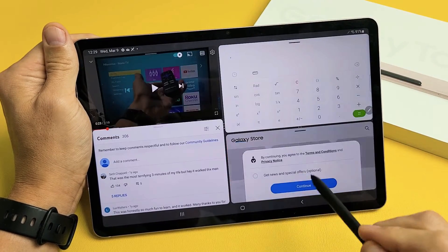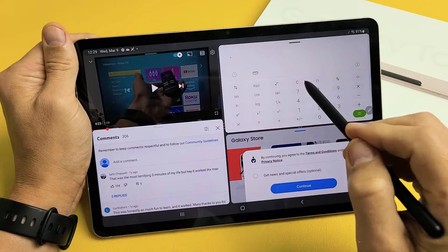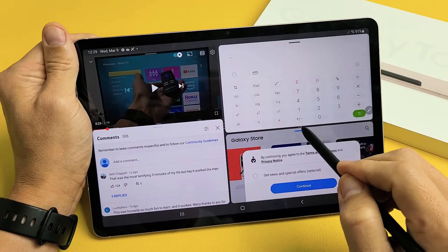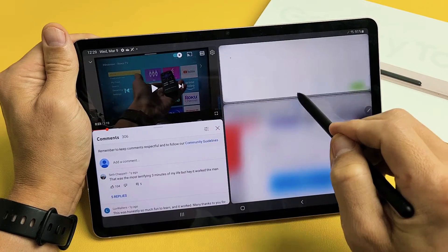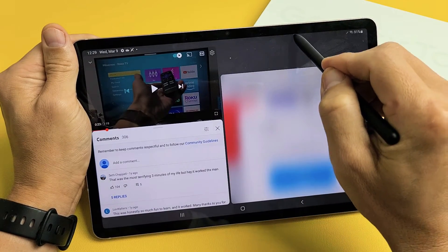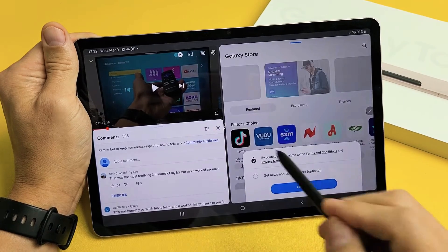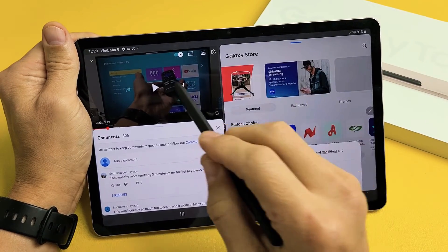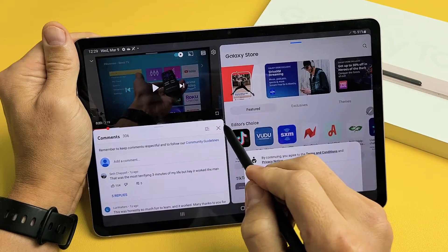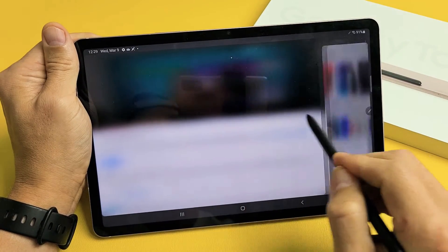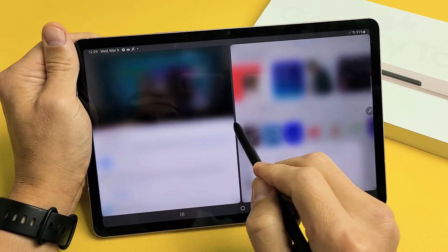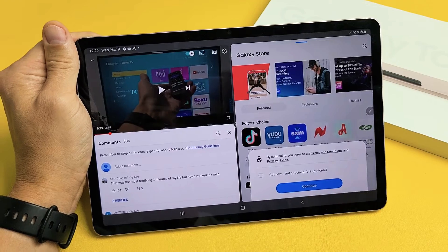But let's say, for example, we want to get rid of this calculator. We can just go ahead and swipe all the way up just like that. Same thing if you want one of these windows gone. You just slide it all the way.